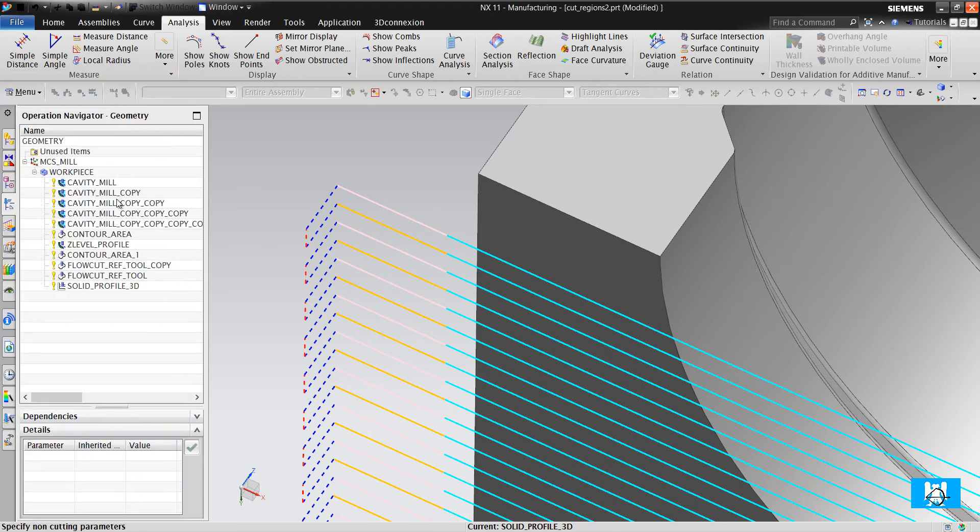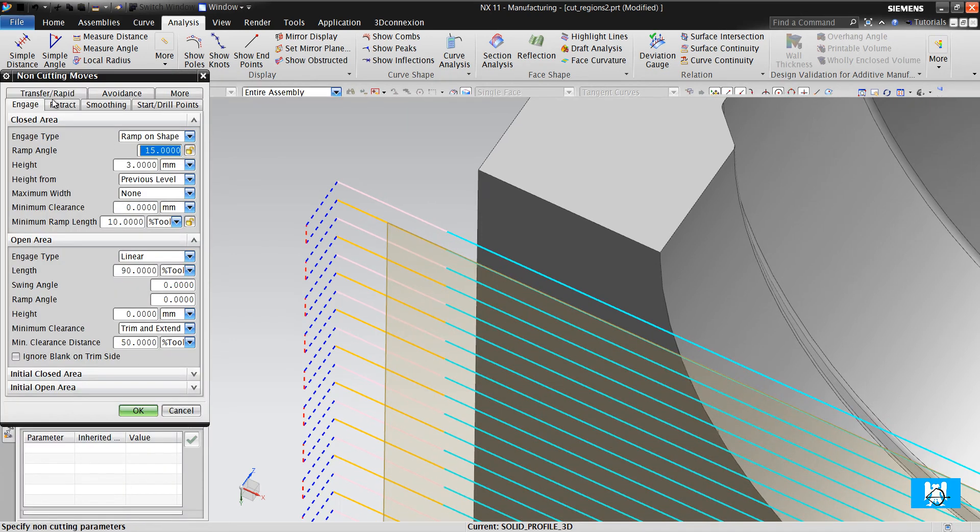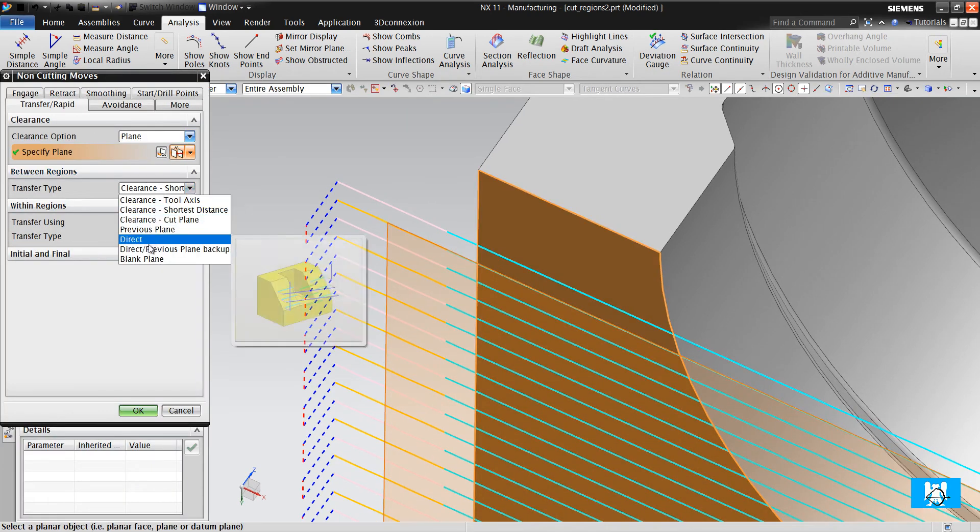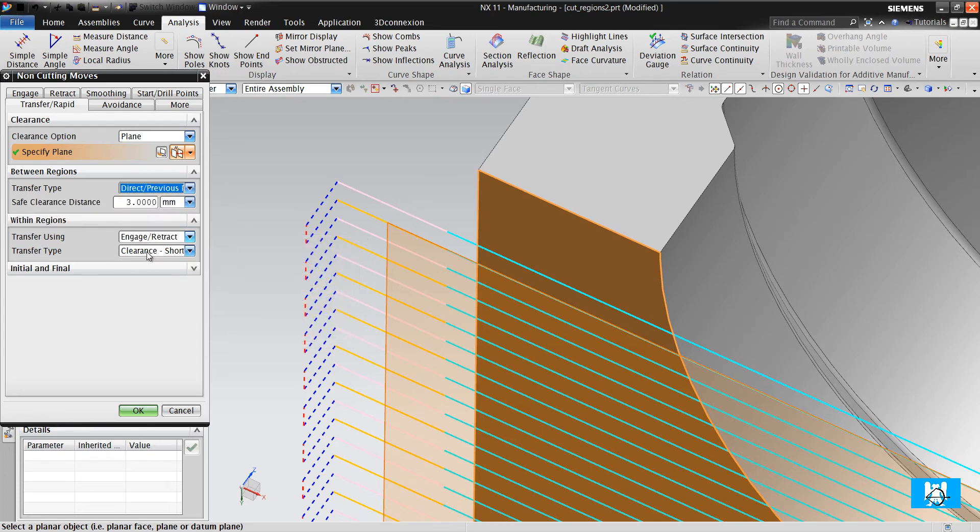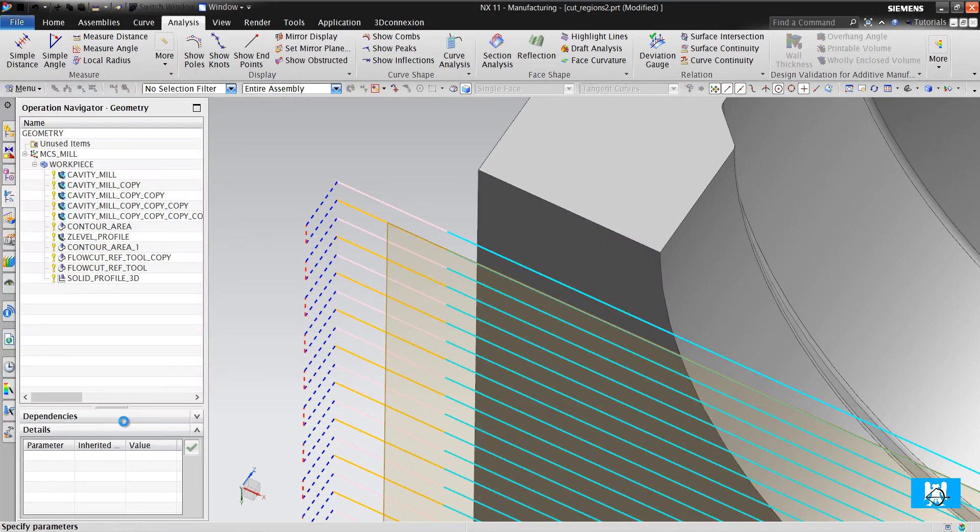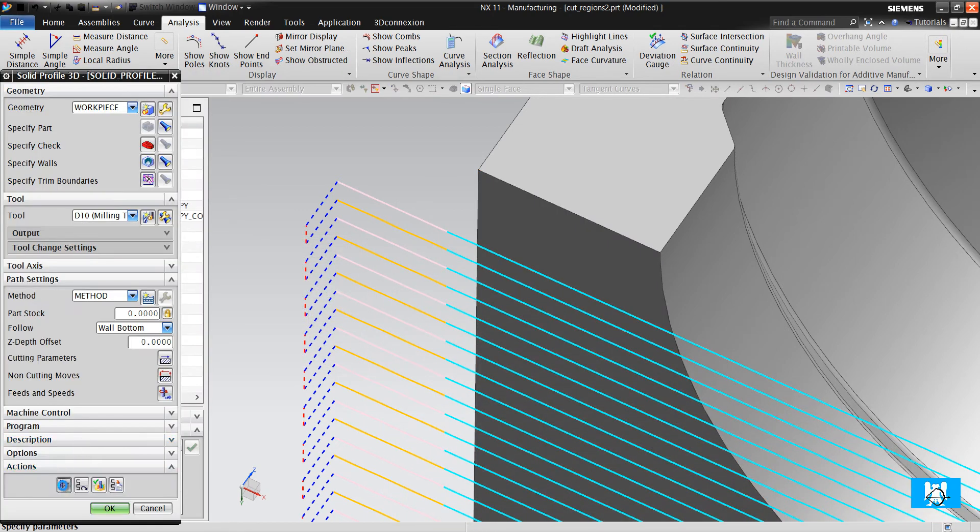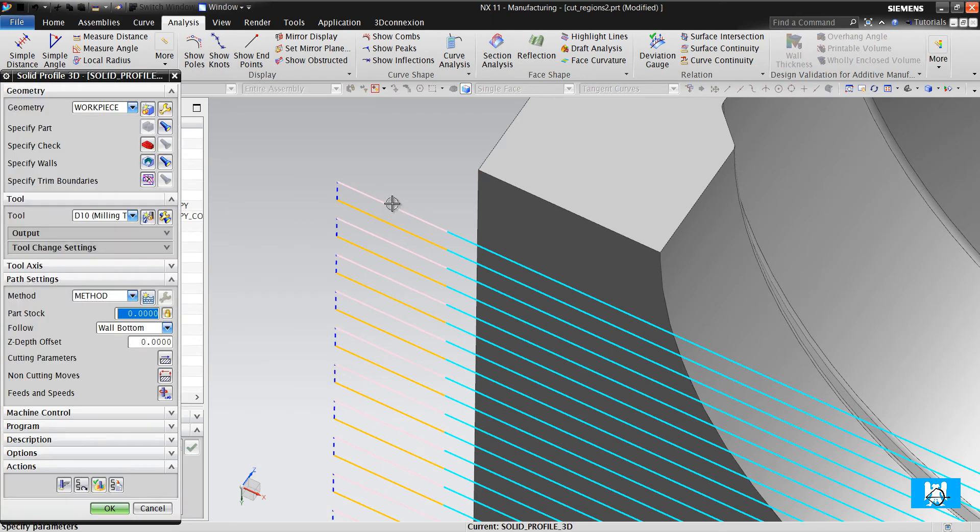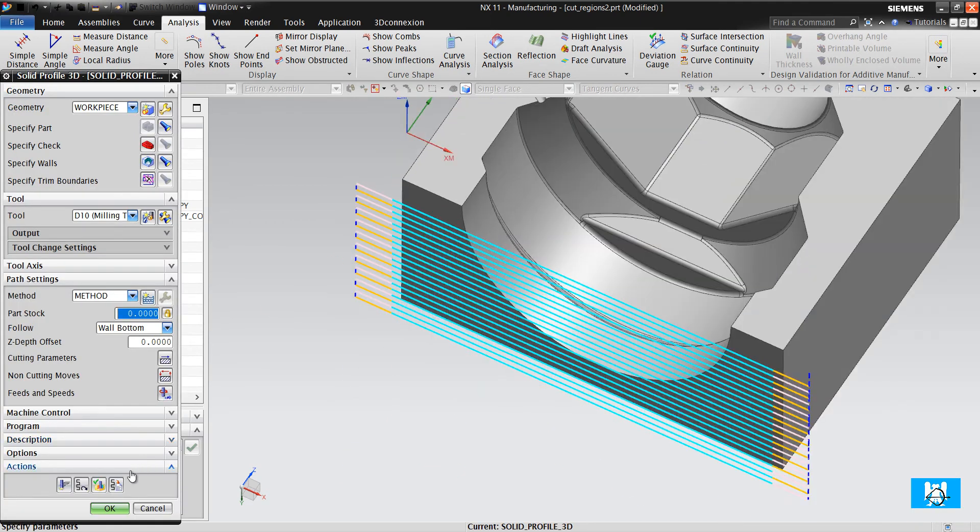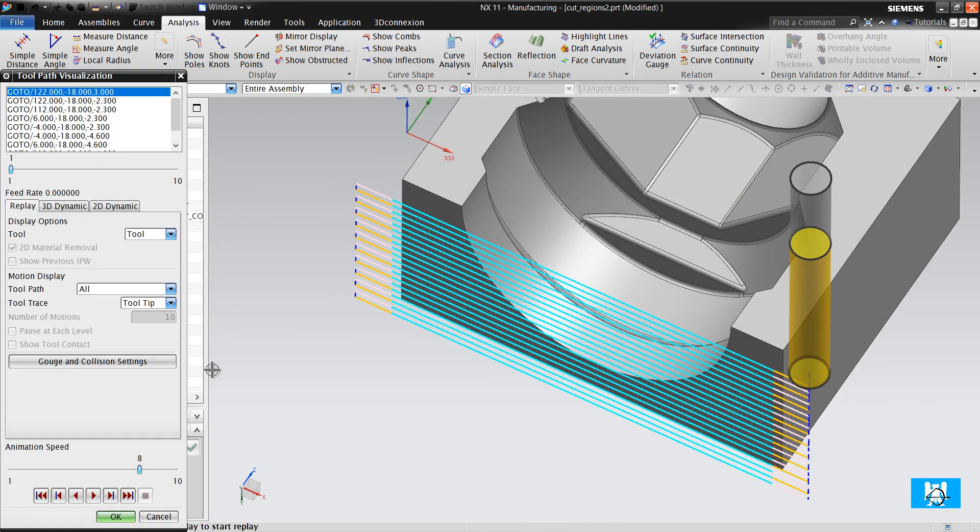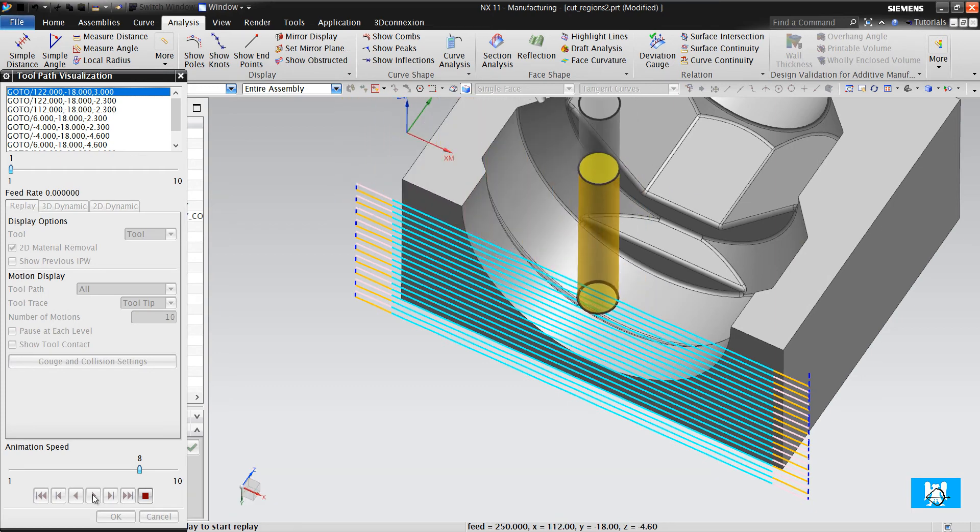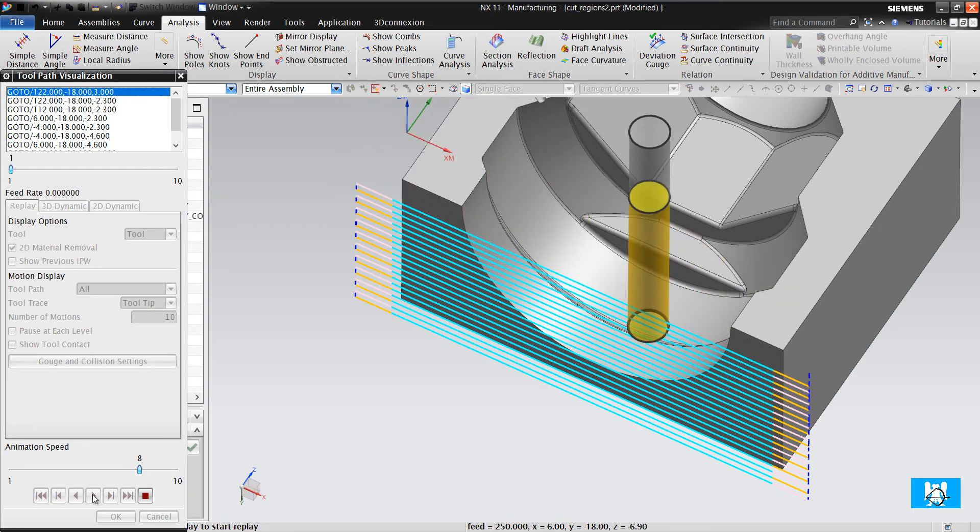To eliminate these moves, you can change to direct. And it will just move on the wall. So no any lifting.